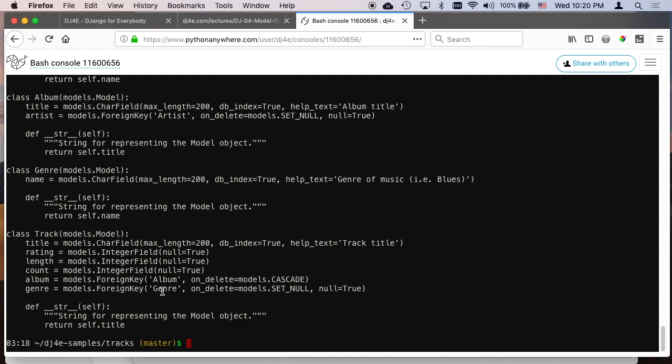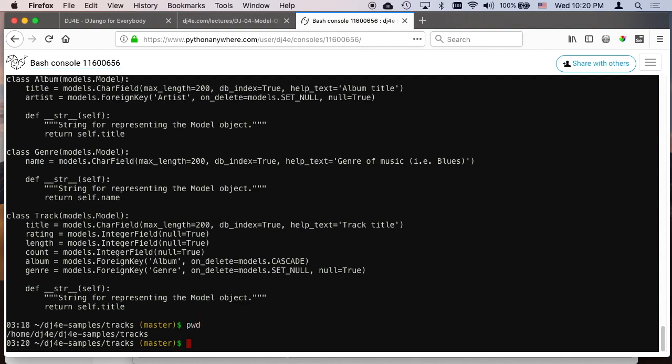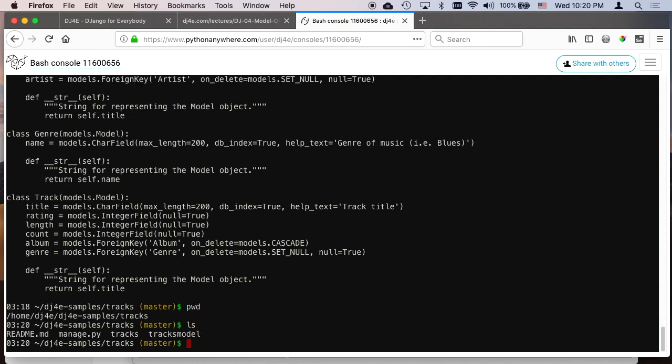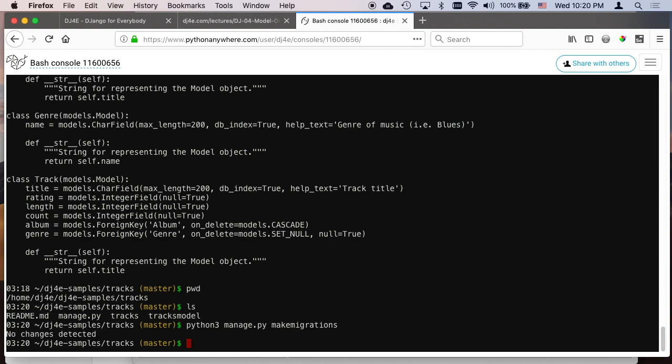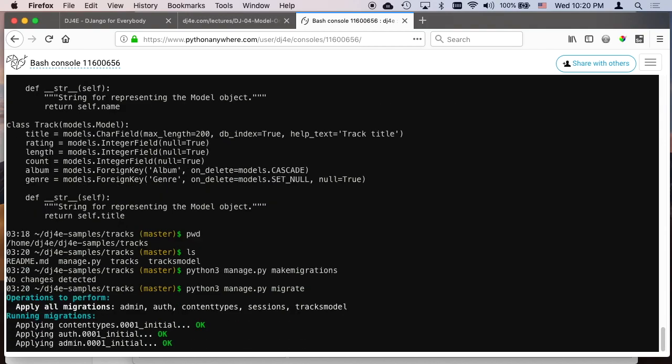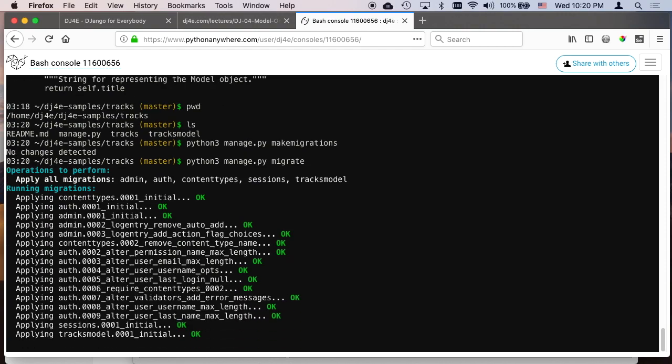So we've got this put together here, and we're sitting in here, and we've got our model. We could say python3 manage.py make migrations. But since I checked this out of GitHub, the migrations are already in there.